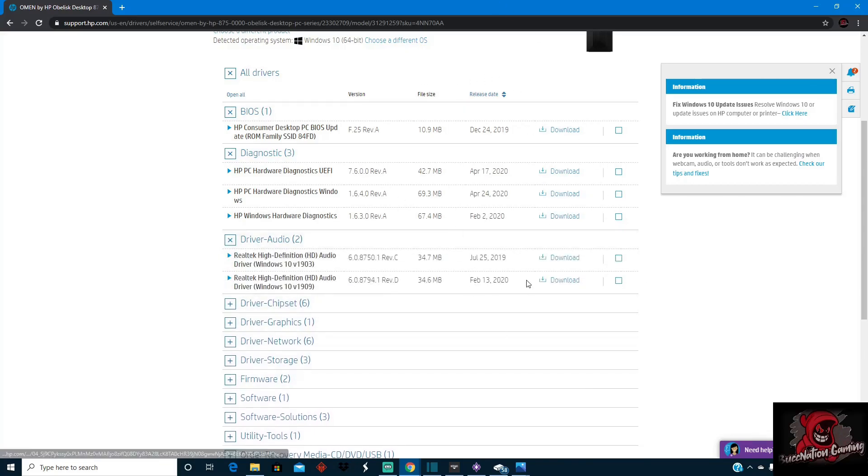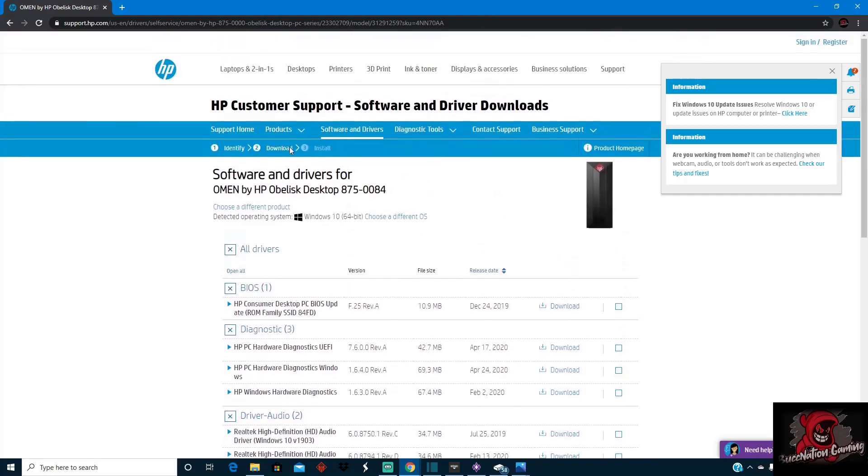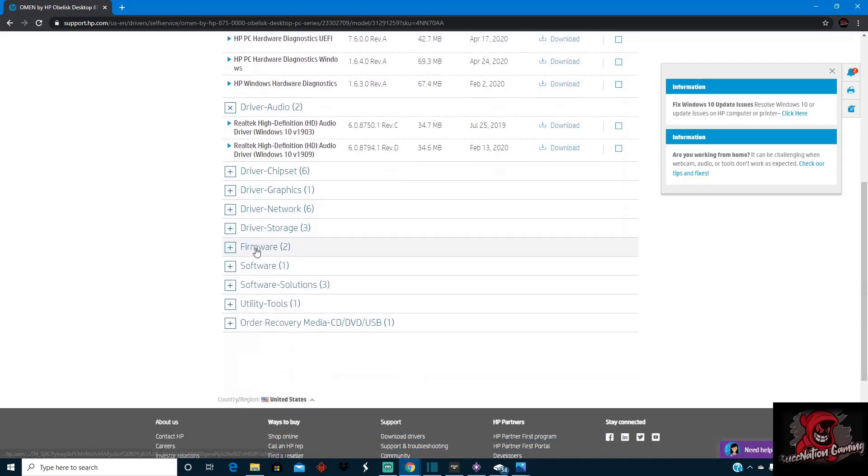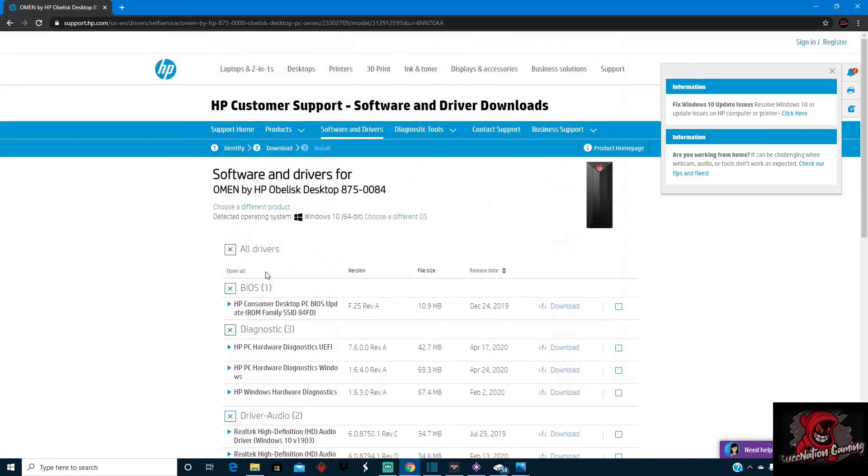If you see any of these that are freshly released and your PC hasn't installed them, go ahead and install them.